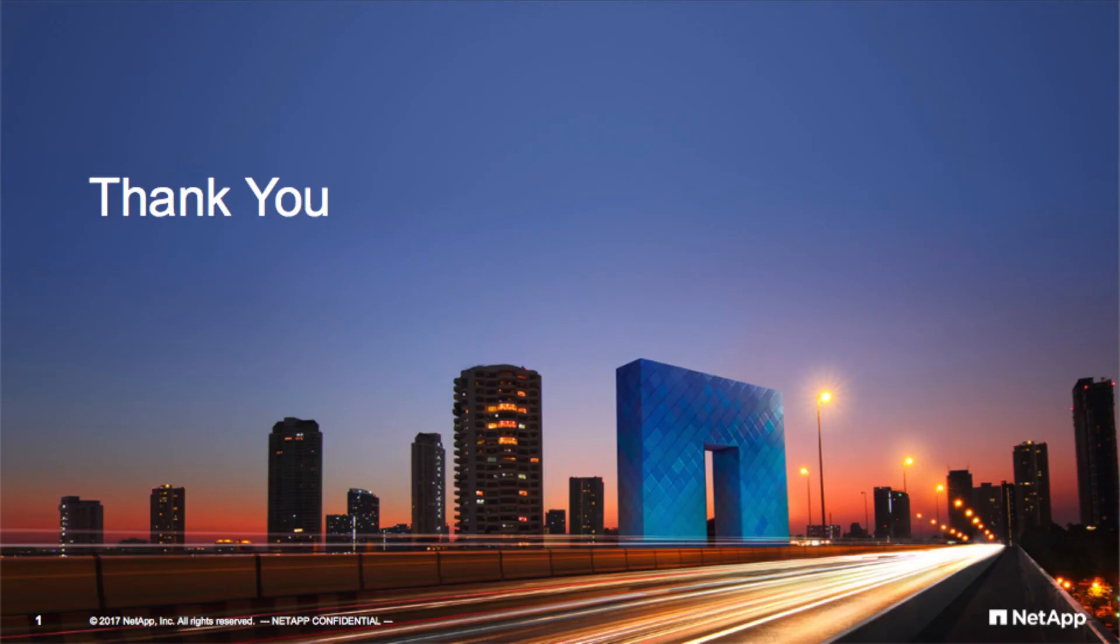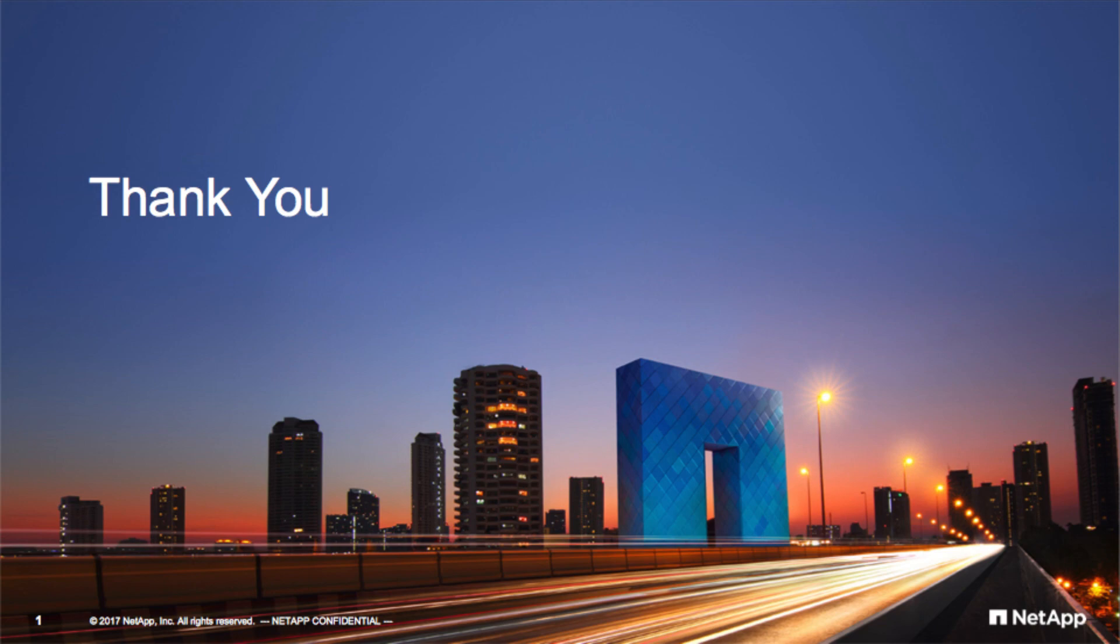In summary, we've seen how though SnapCenter can provide consolidated data protection for many applications and databases, the interface iteration and security can be tailored to each user or group of users. Thank you.